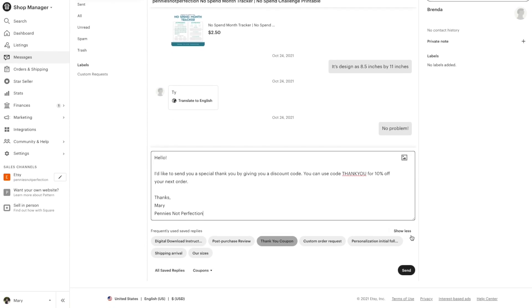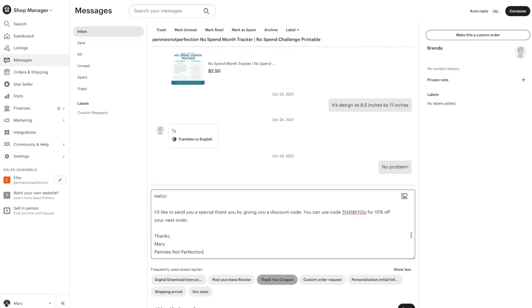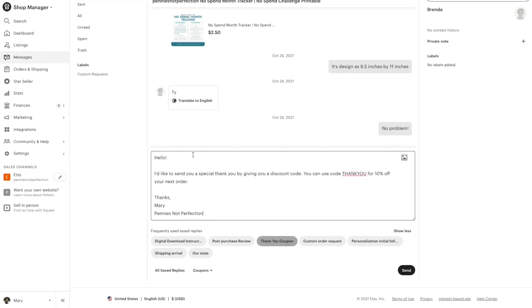This saves you a ton of time so you don't have to repeat yourself over and over again. You can just click on these and send thank you coupons or give them digital download instructions—lots of things that customers will ask you over and over again. You just click the button and it fills in, you click send and you're done.